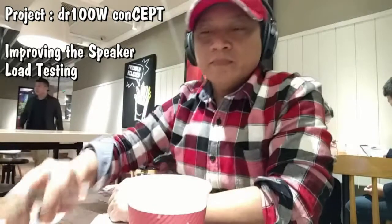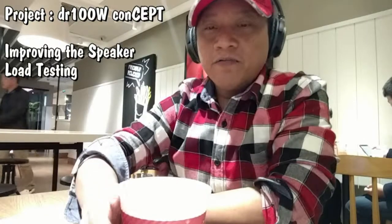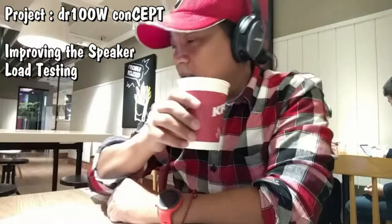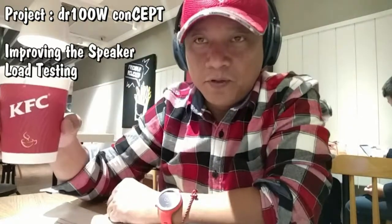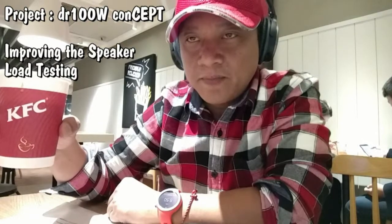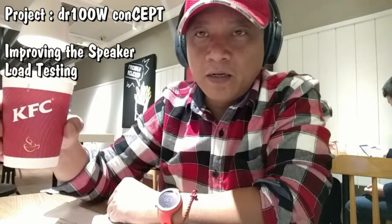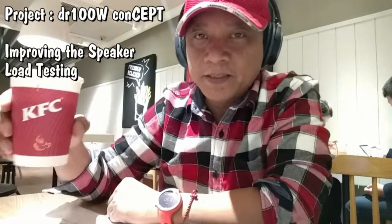I'm enjoying my coffee while I'm doing something nice and something to improve my testing on the VR100W concept project.